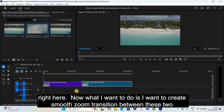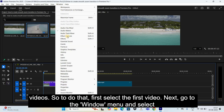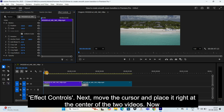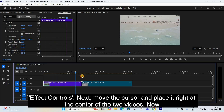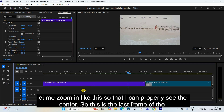What I want to do is create a smooth zoom transition between these two videos. To do that, first select the first video, then go to the Window menu and select Effect Controls. Next, move the cursor and place it right at the center of the two videos.